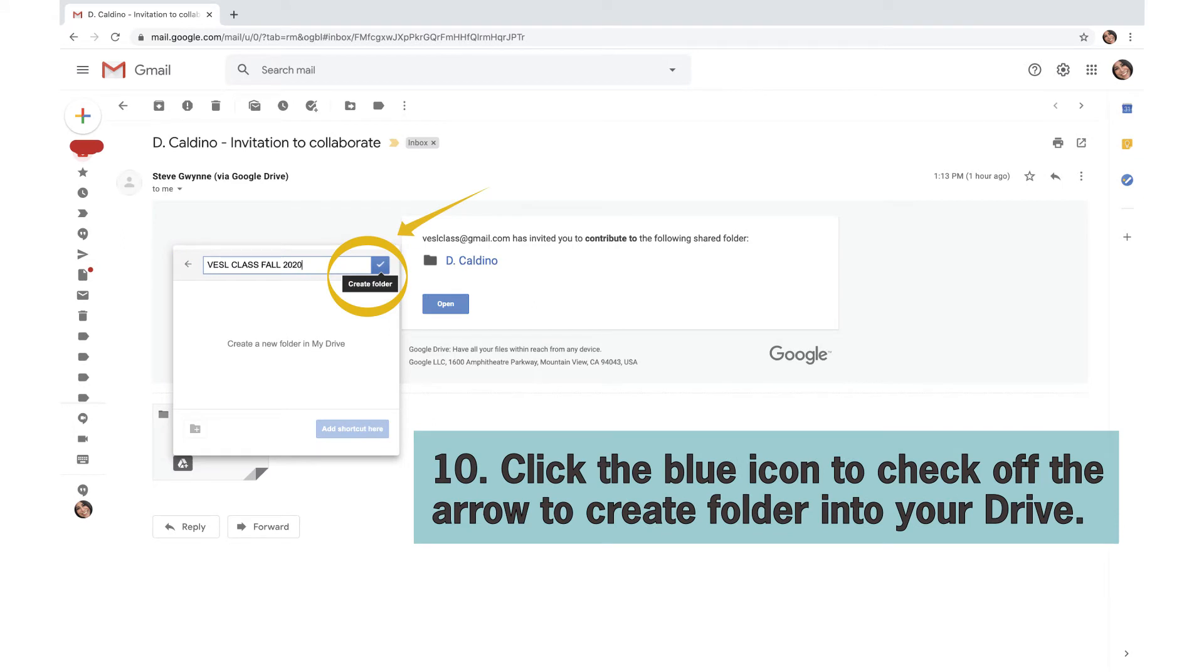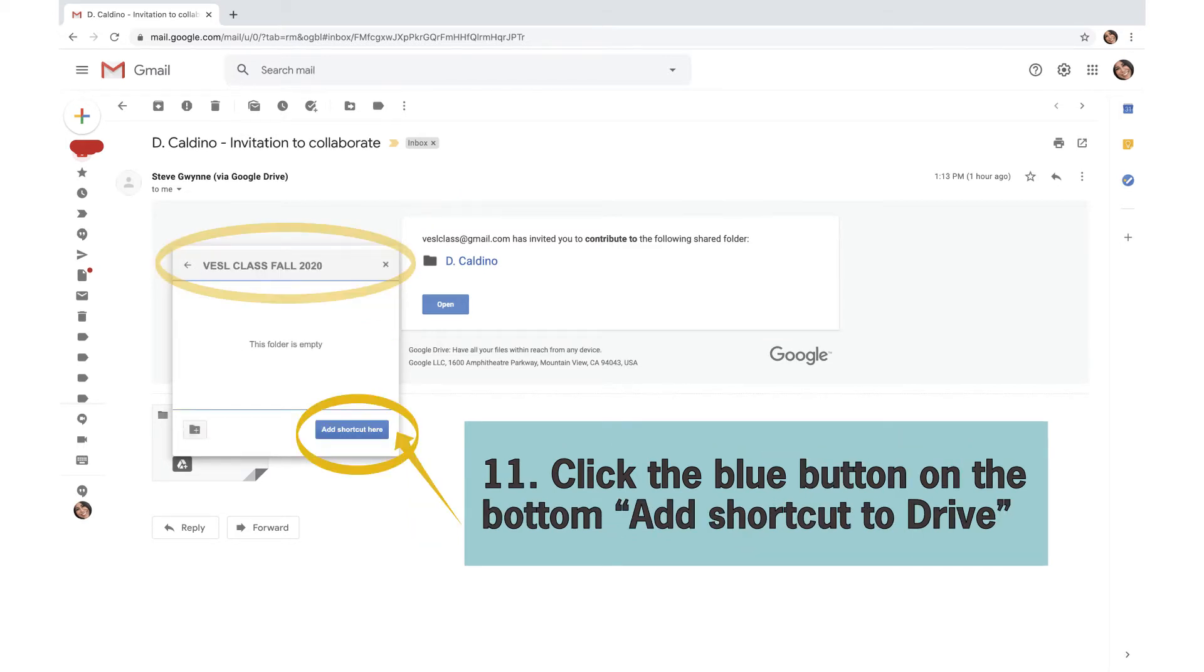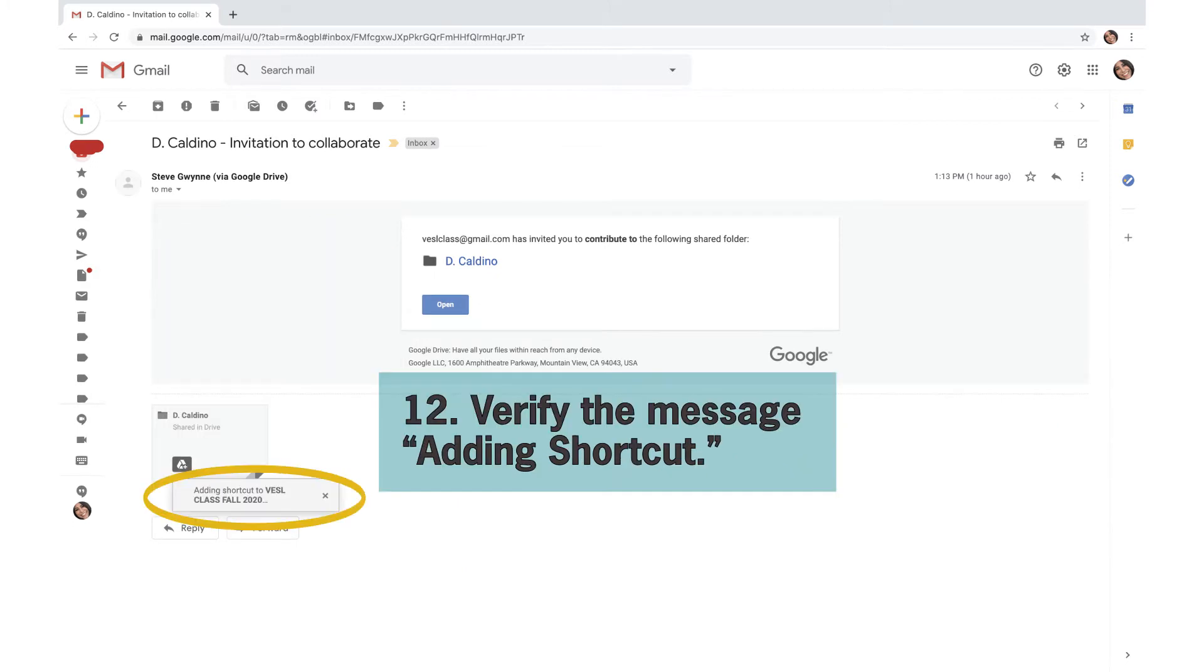Click the blue icon to check off the arrow to create folder into your Drive. Click the blue button on the bottom, add shortcut to Drive. Verify the message, adding shortcut.